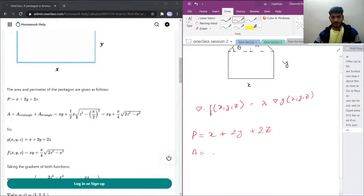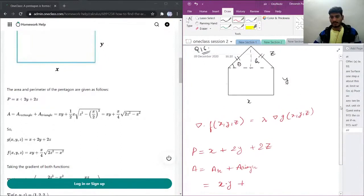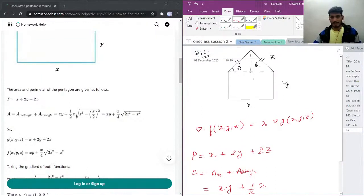Now my area is going to be the area of the rectangle plus the area of the triangle. The area of the rectangle is length times breadth, which is x times y. Plus the area of the triangle is one-half times base times height.